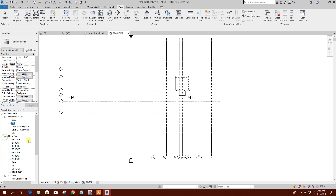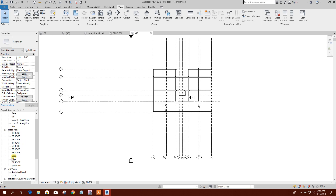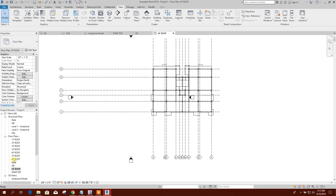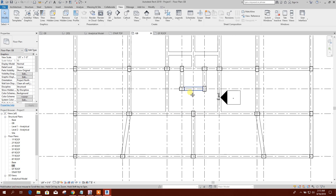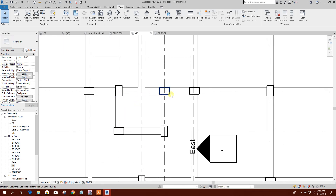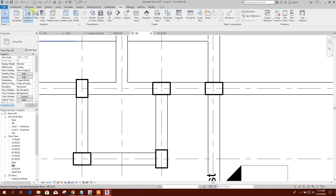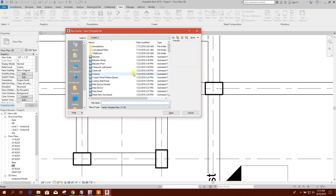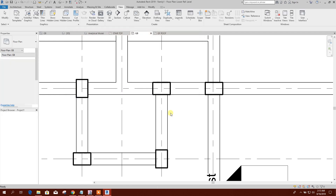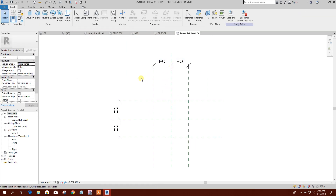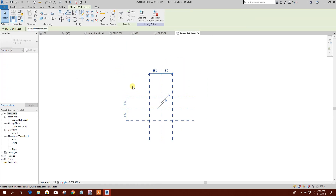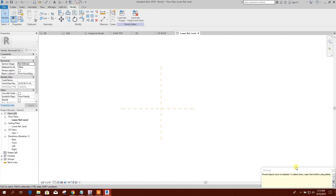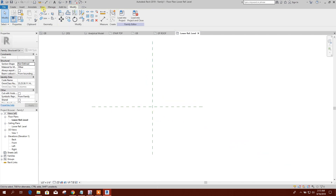Here is the floor plan — grade beam, ground floor, roof. We can provide our L-column here. To create the L-column, we will create a new family. Go to Structure > Column > Open, then delete everything.